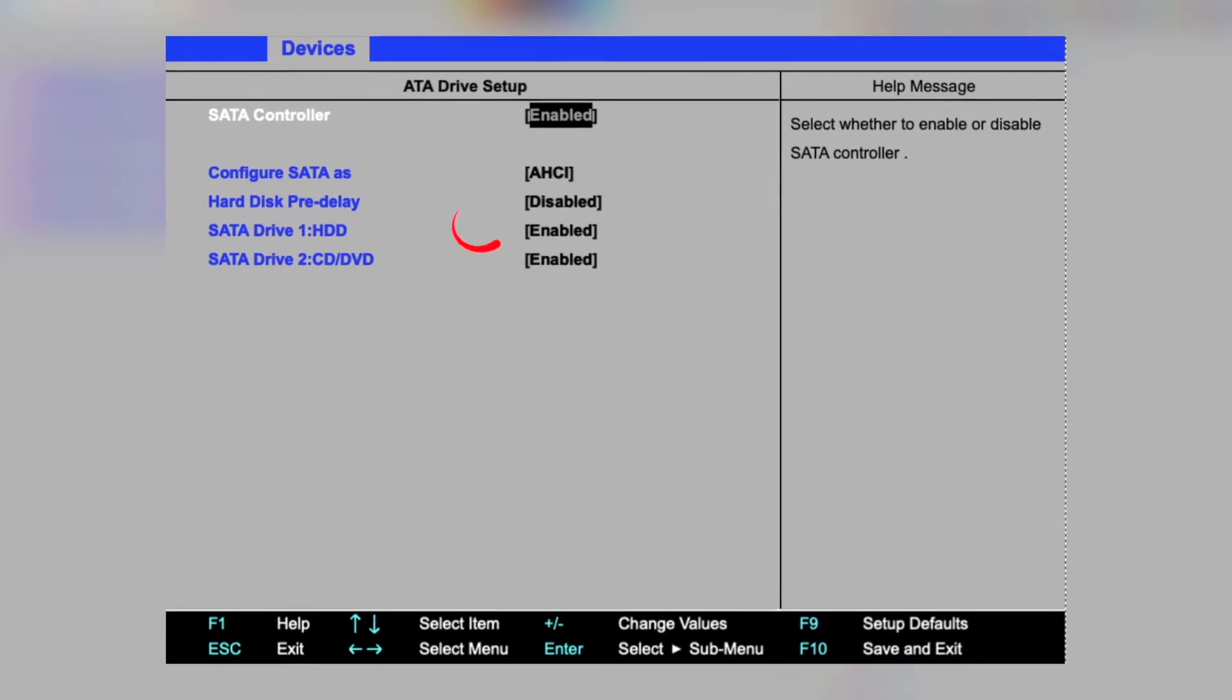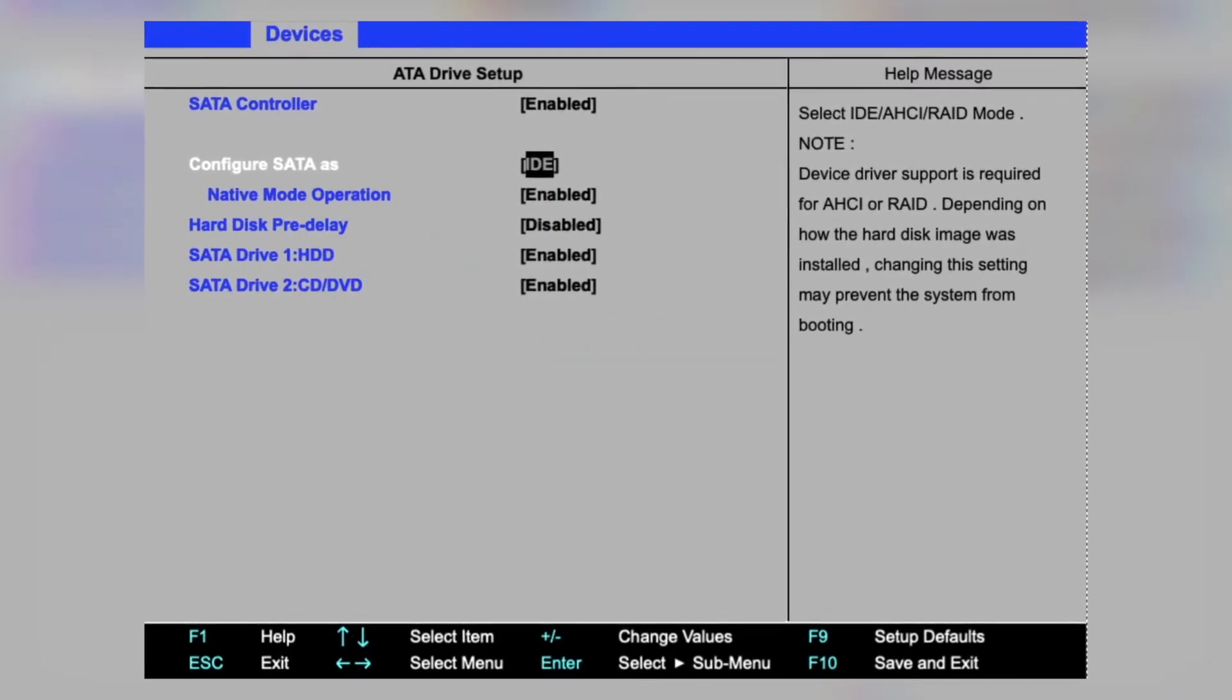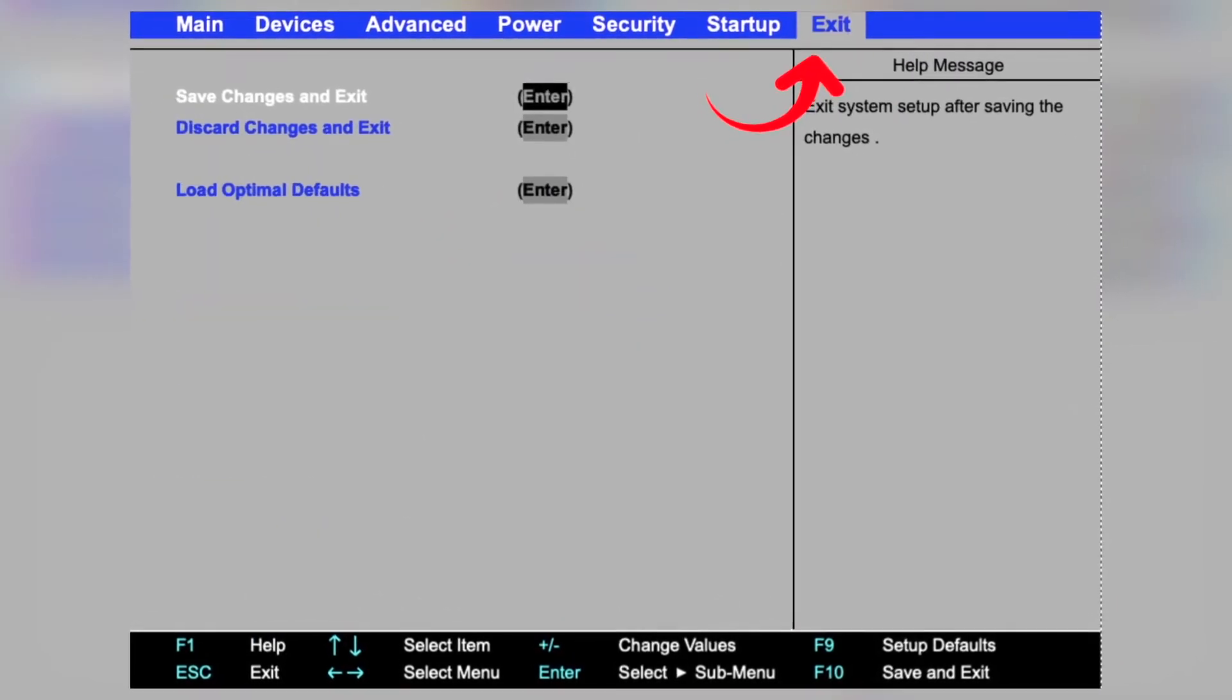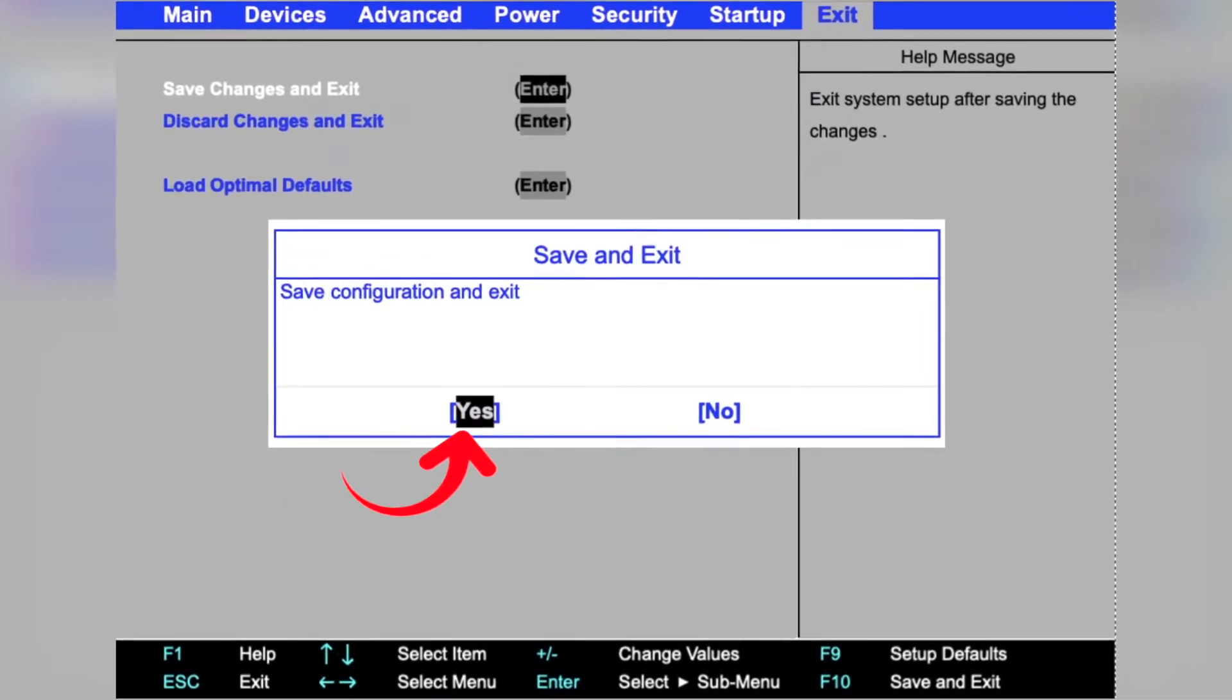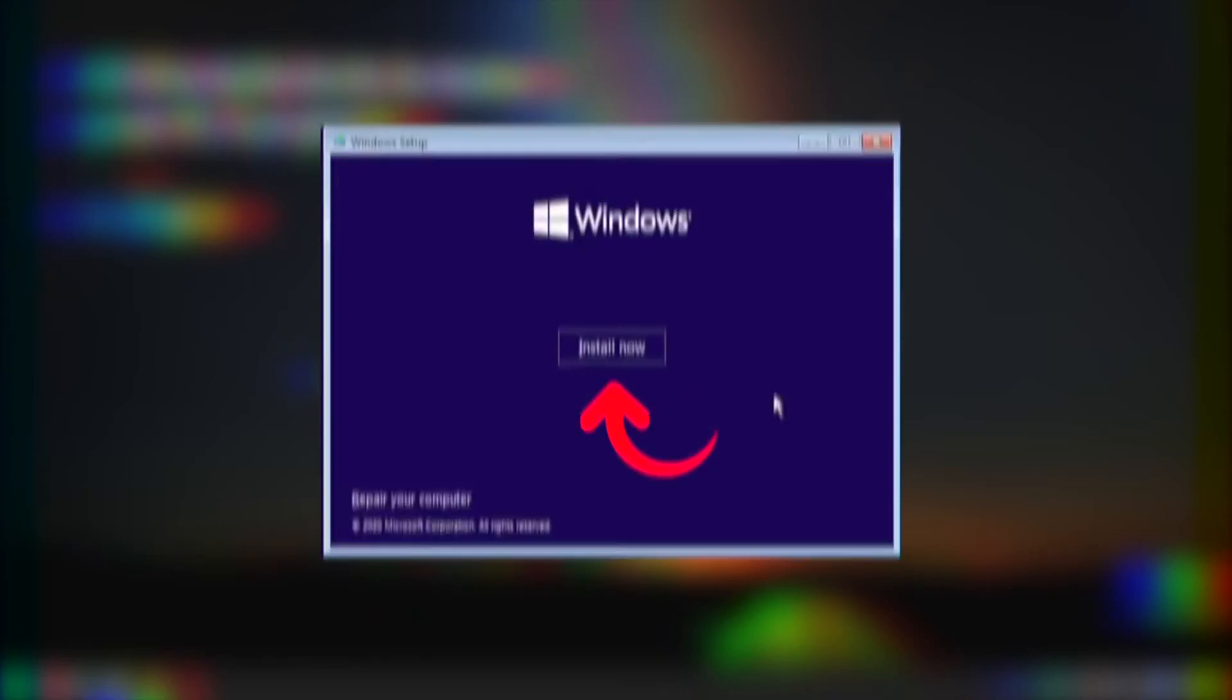Change the option to IDE, Compatible, or ATA. Save the changes you've just made. Try installing Windows 10 again and check if the error has been resolved.